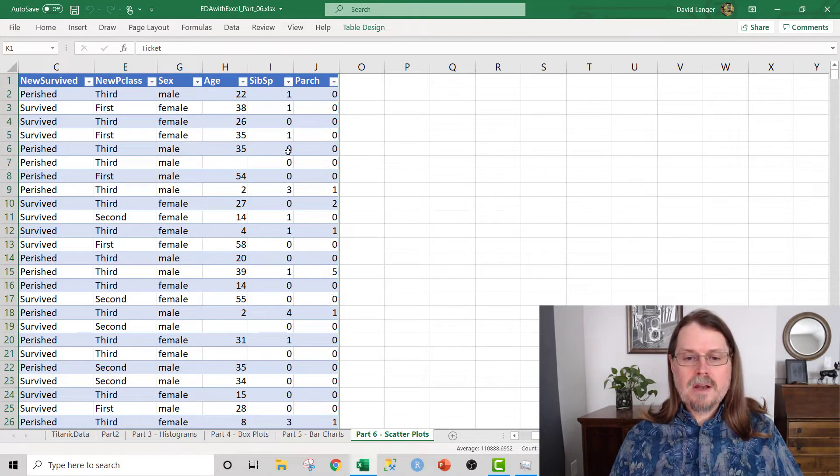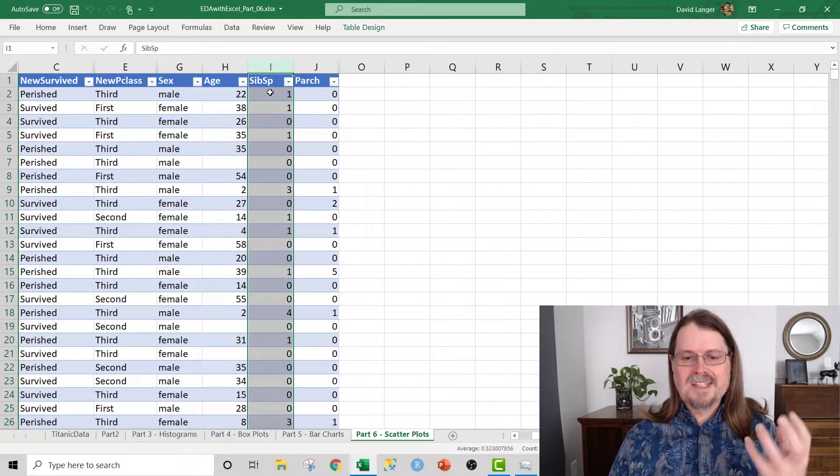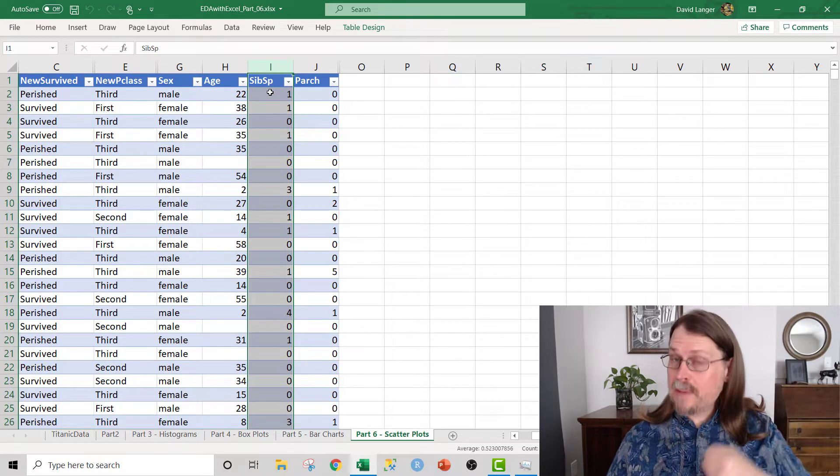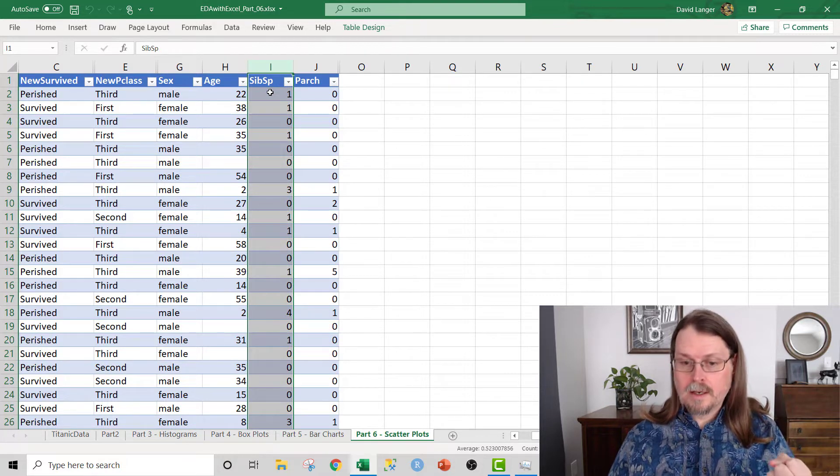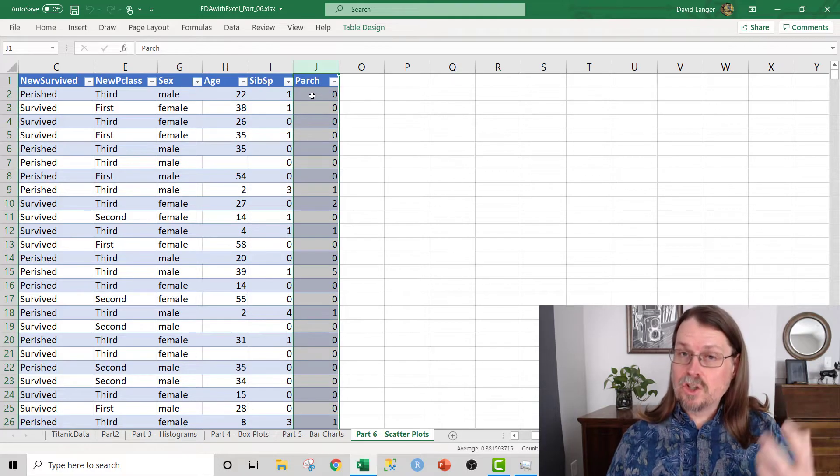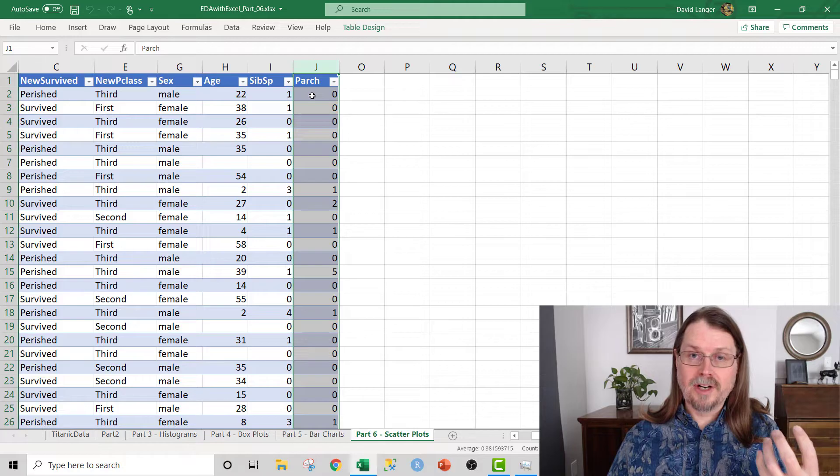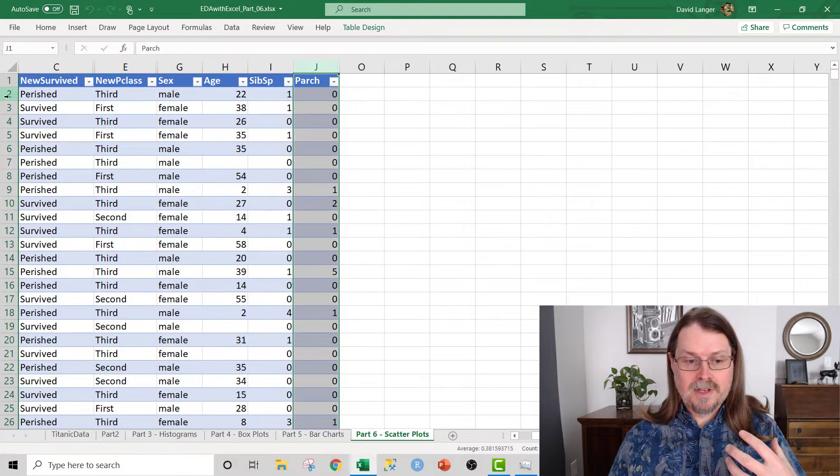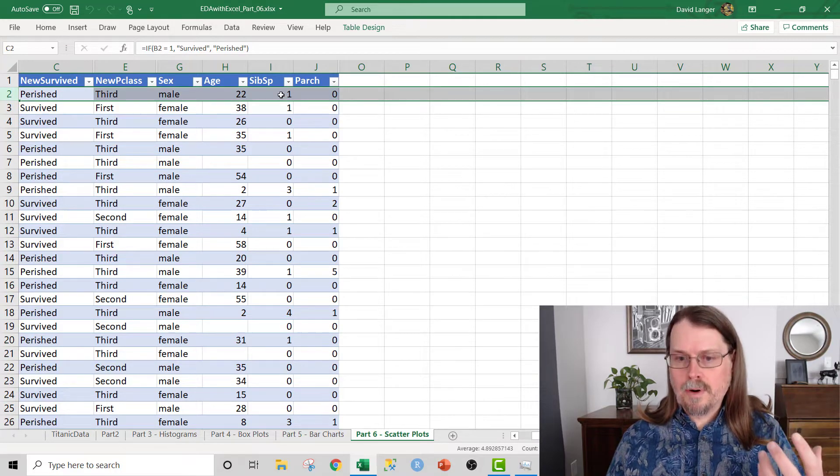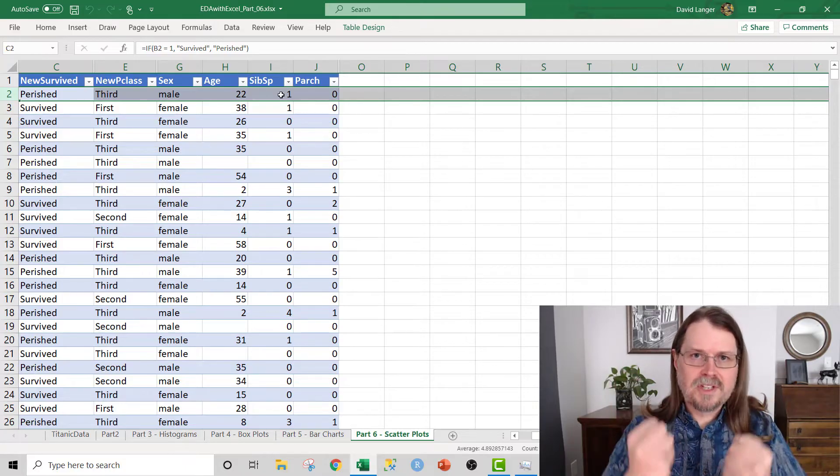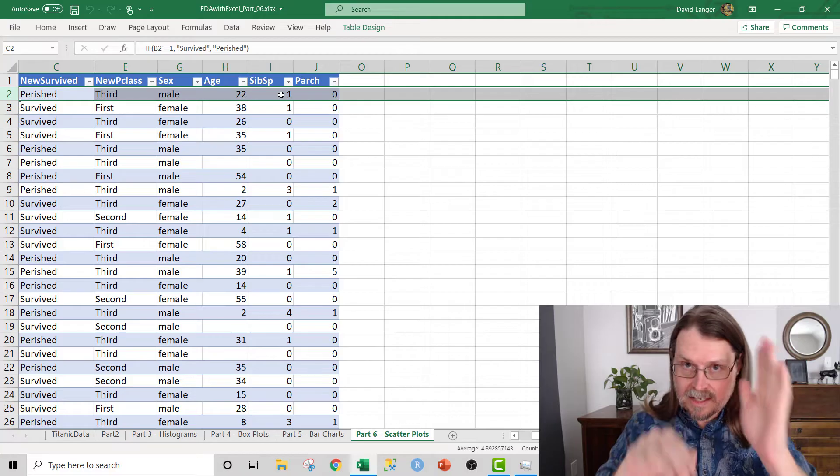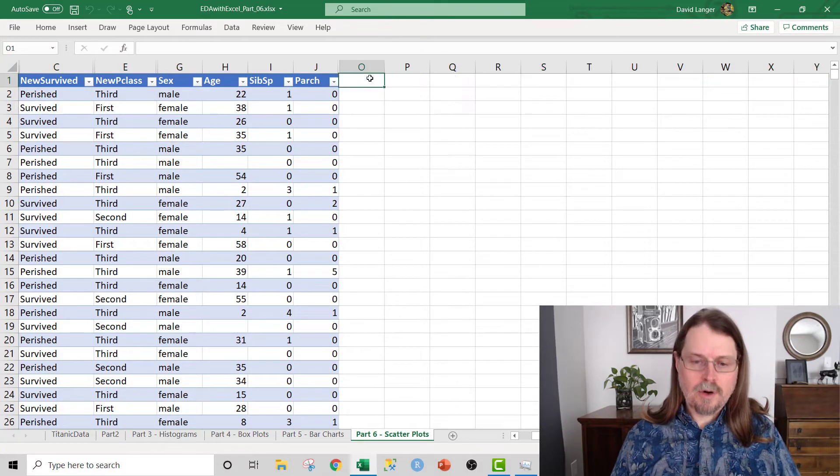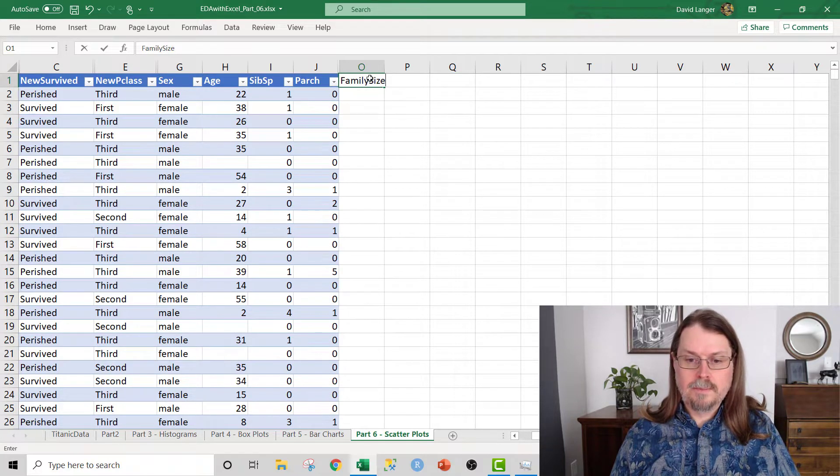What we know from the data is that column I here, SibSp, is the count of the siblings and/or spouses that the passenger was traveling with on the Titanic. Similarly, Parch stands for parents and children. That is the count of parents and/or children that the passenger was traveling with on the Titanic. For example, this passenger in row two was traveling with one other person. So we can actually create a feature and engineer all of this information into a single numeric column, which then we can use on one of the axes of our scatterplot. What we'll do is create a new feature, a new column of data called Family Size here.